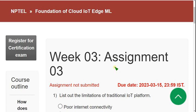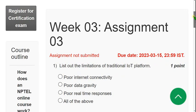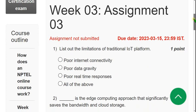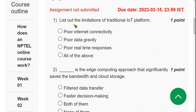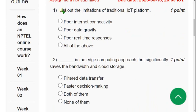Hello guys, welcome back to this channel. This is week 3 assignment of the Foundation of Cloud IoT Edge ML course. I've already made a video on week 2 assignment. Please watch the video till the end without skipping, as I may make changes in between. If you have any thoughts, please ask in the comment section.